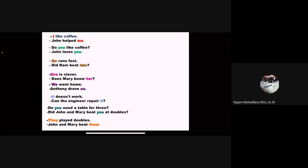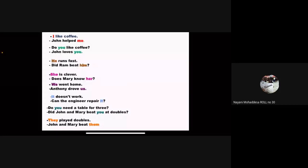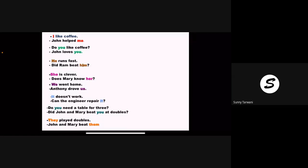They played dubious shots and Mary beat them. So here, two examples are given together — one is subject and one is object. See, two examples are given as a pair.